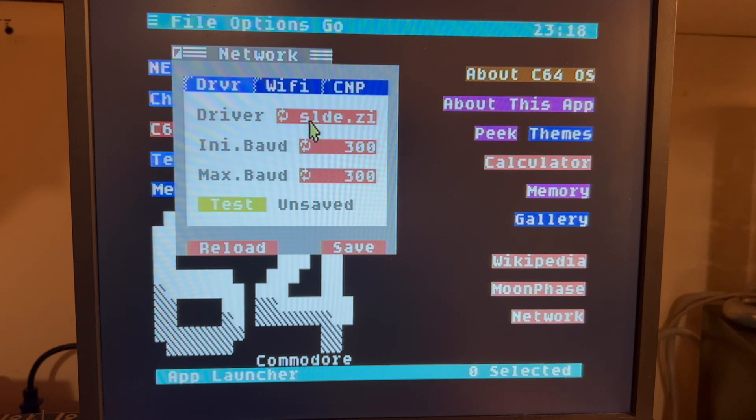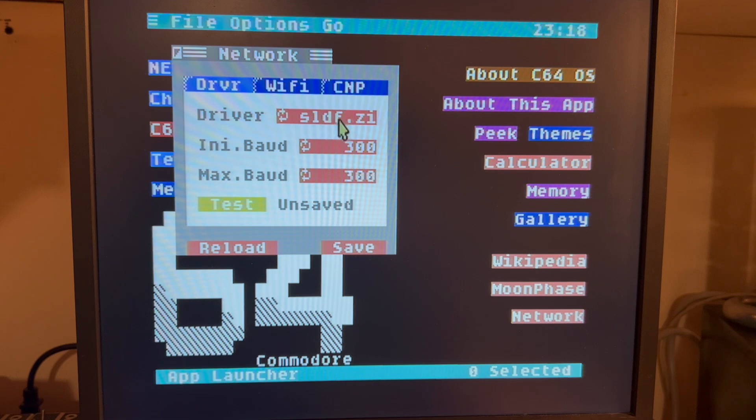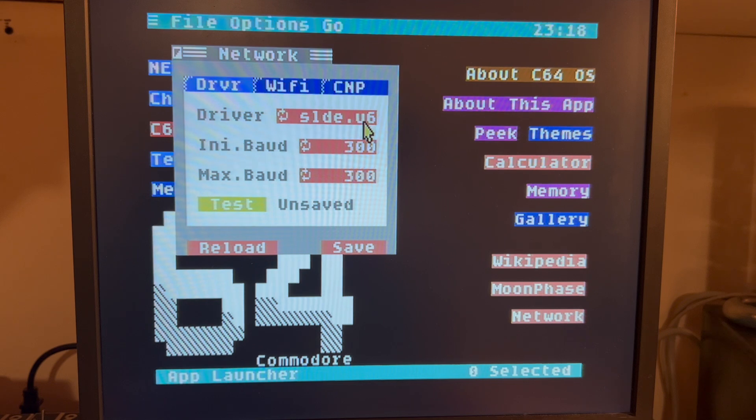So we've got a Swiftlink DE Ximodem, not that, Swiftlink DF Ximodem, Swiftlink DE U64, or Ultimate 2+, that's good.